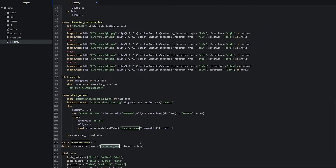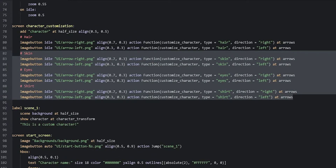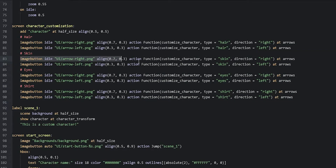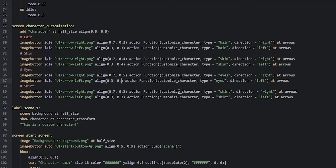Before we do anything else, let's make a few quick corrections inside the character customization screen regarding the alignment of the buttons. I forgot to align the buttons on the y-axis so they'd be on different levels. For the two skin buttons we change `0.3` to `0.4` on the y-axis. The eye buttons get `0.5`, and the last set gets `0.6`.